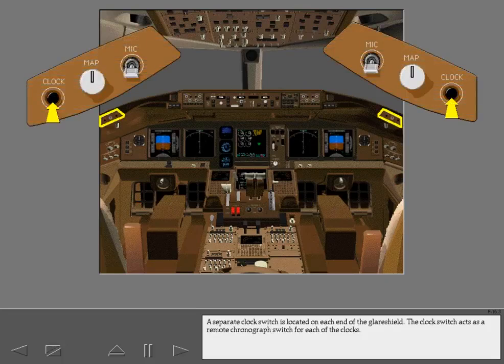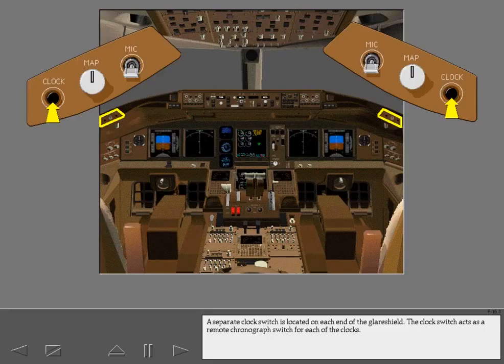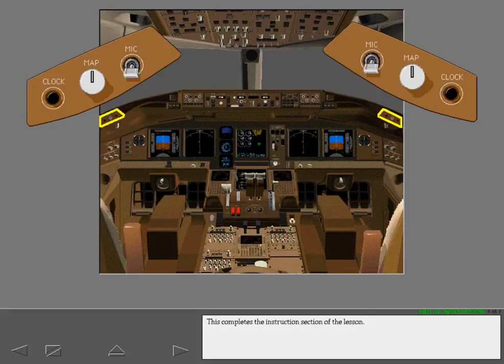A separate clock switch is located on each end of the glare shield. The clock switch acts as a remote chronograph switch for each of the clocks. This completes the instruction section of the lesson.